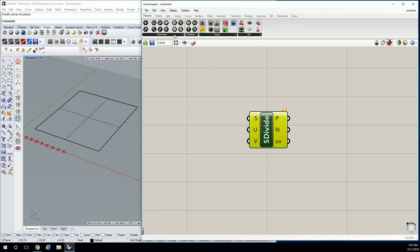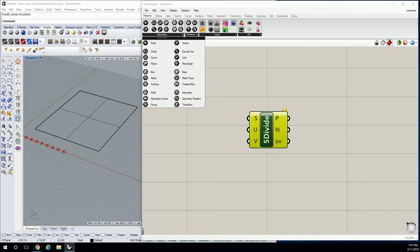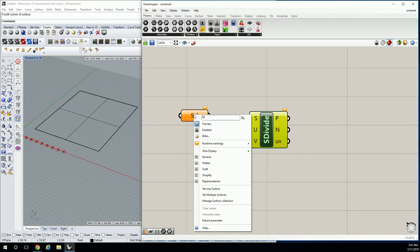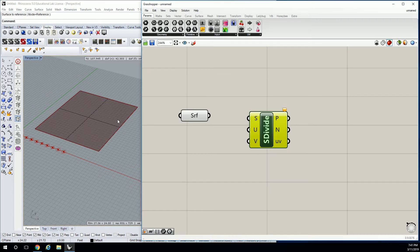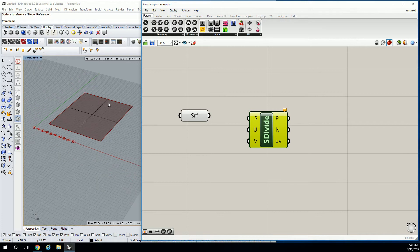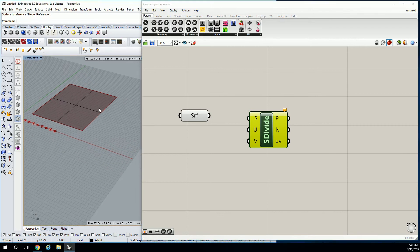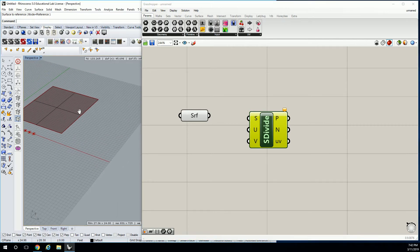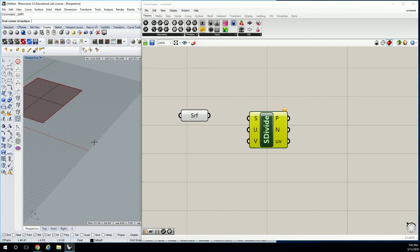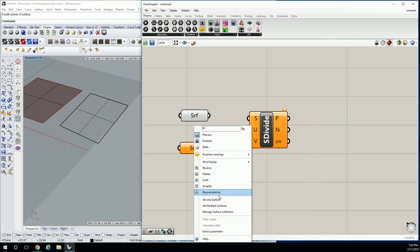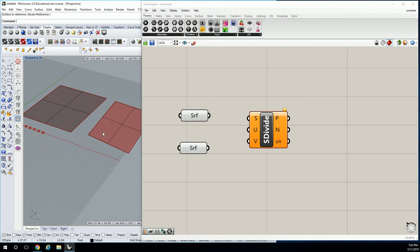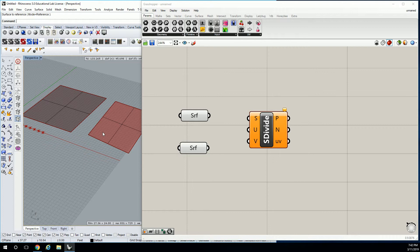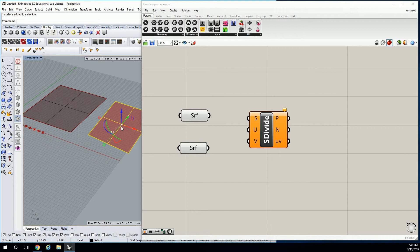From the params, yeah, from the params node that says surface. Absolutely, right click, go to set one surface and then go to Rhino. You guys see the difference between these two? The color, right? One surface is facing up, the other surface is facing down.